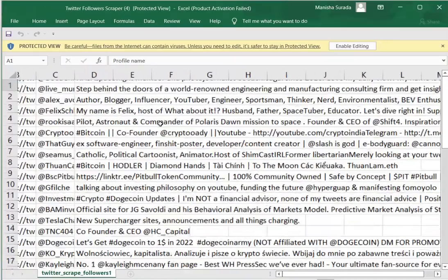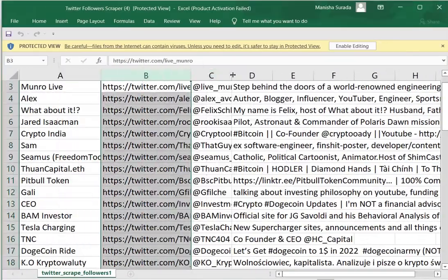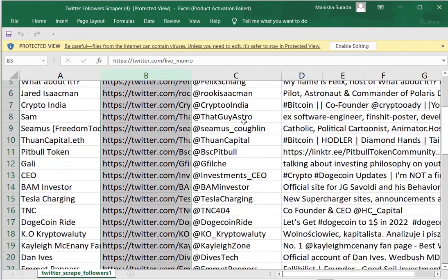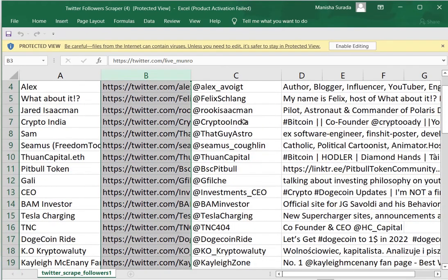You can see profile name, profile link, Twitter handle, and also description of the profile.